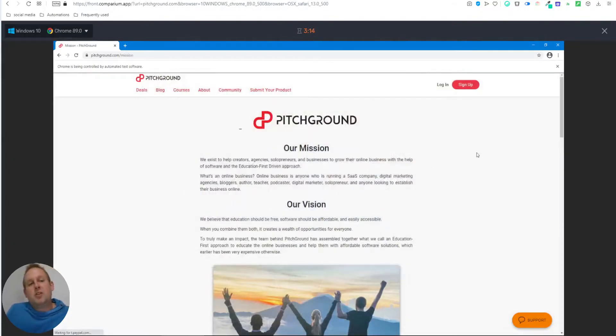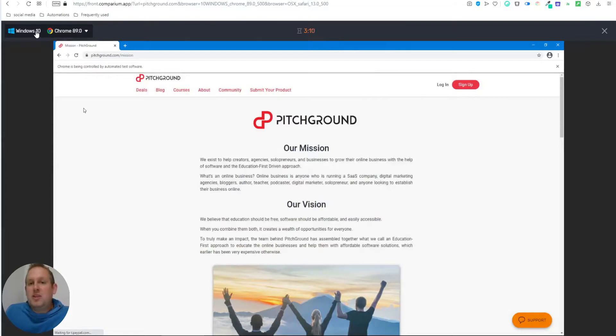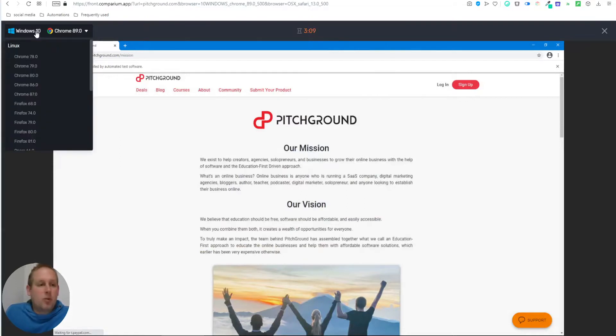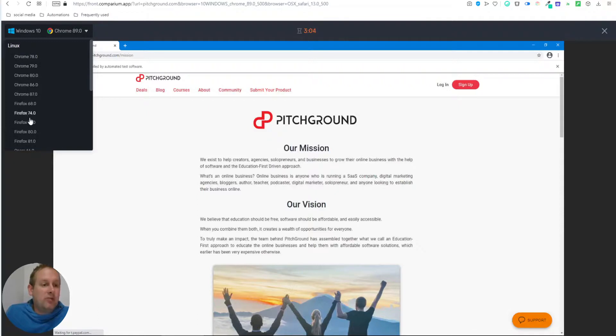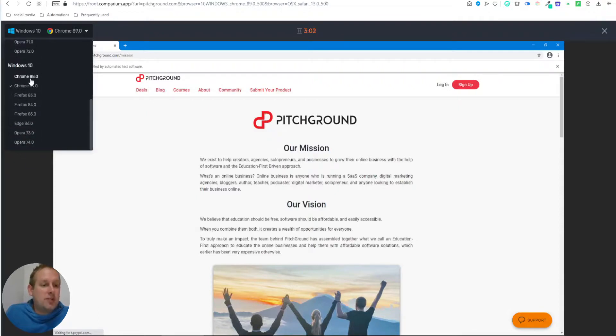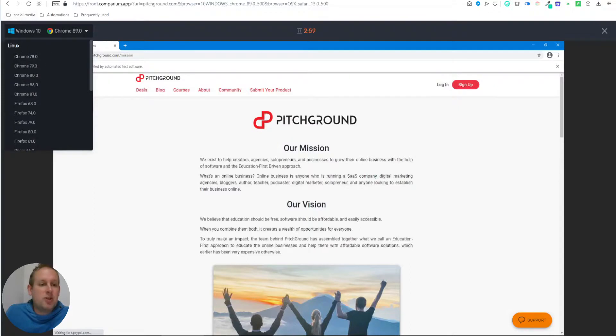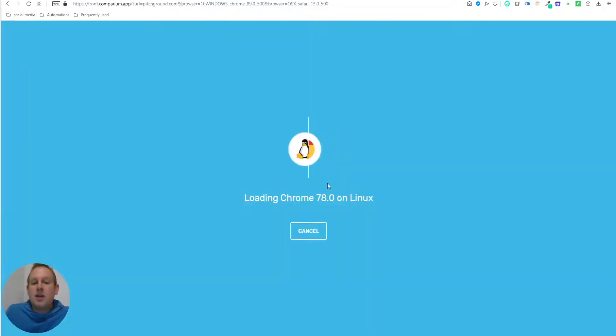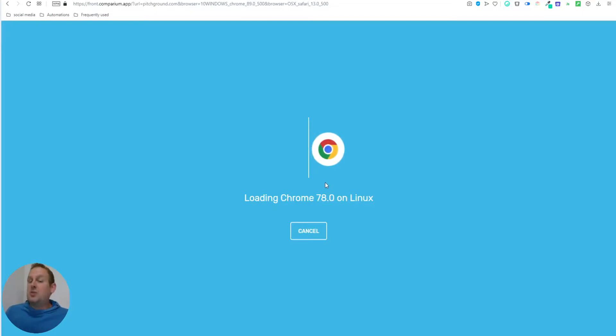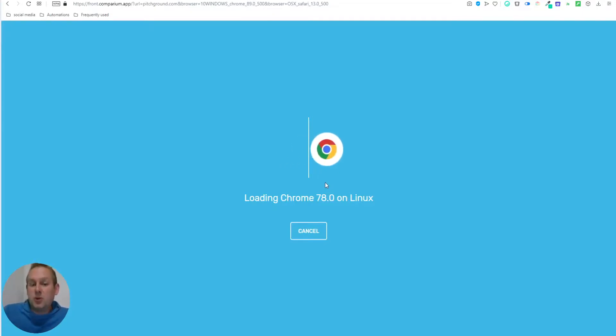If we're done with this operating system and browser, we also have a drop down menu in the top left corner where we can just select a Linux environment with all the available browsers, Windows 10 with all the available browsers. So if I were to say I want to go with a Linux and then a Chrome, it will load that setup and you can test it on that operating system as well.